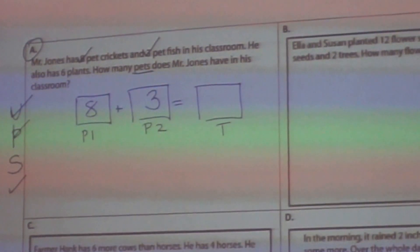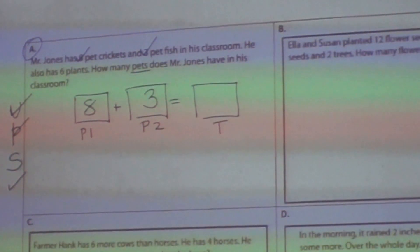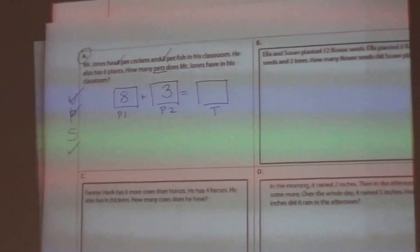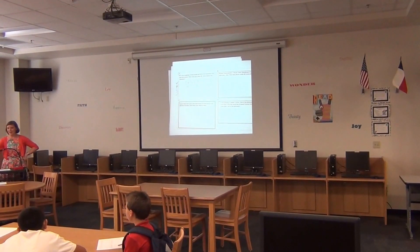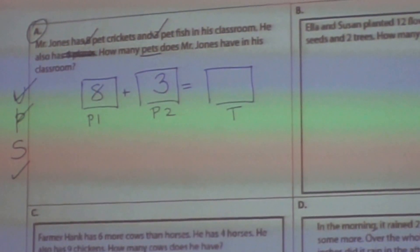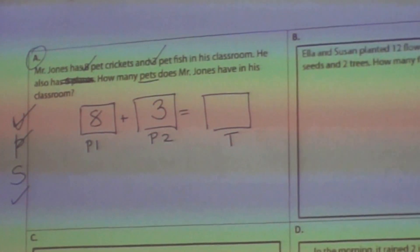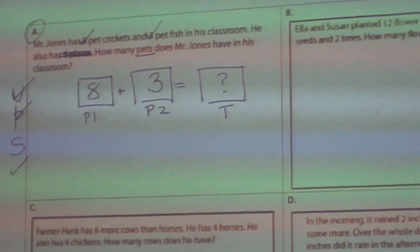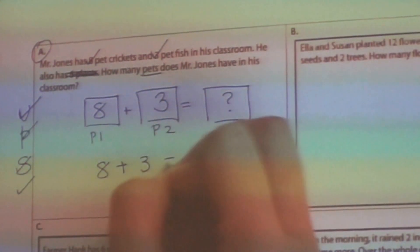The question asks how many pets, not plants. So I'm going to cross out the six because I don't want to put that into my work — if I put that six in, my answer won't be correct. We're only talking about pets. Now I need to figure out how many pets Mr. Jones has in his classroom. I don't know the total yet, so I'll mark it with a question mark. It is time to solve: eight plus three equals question mark.